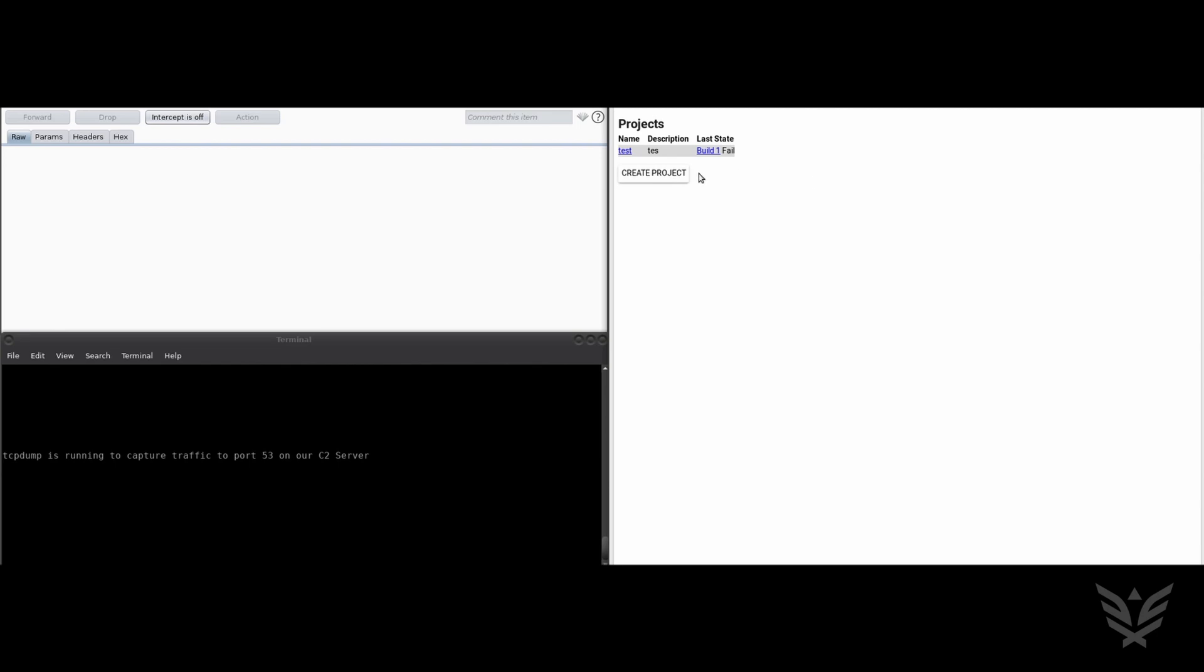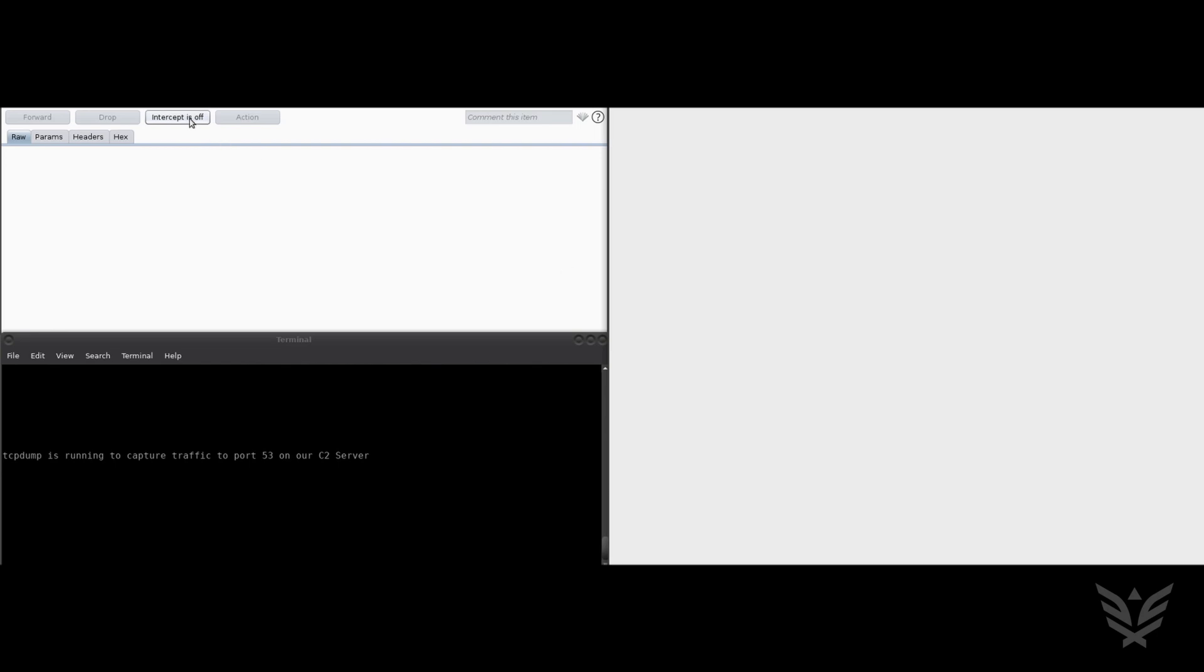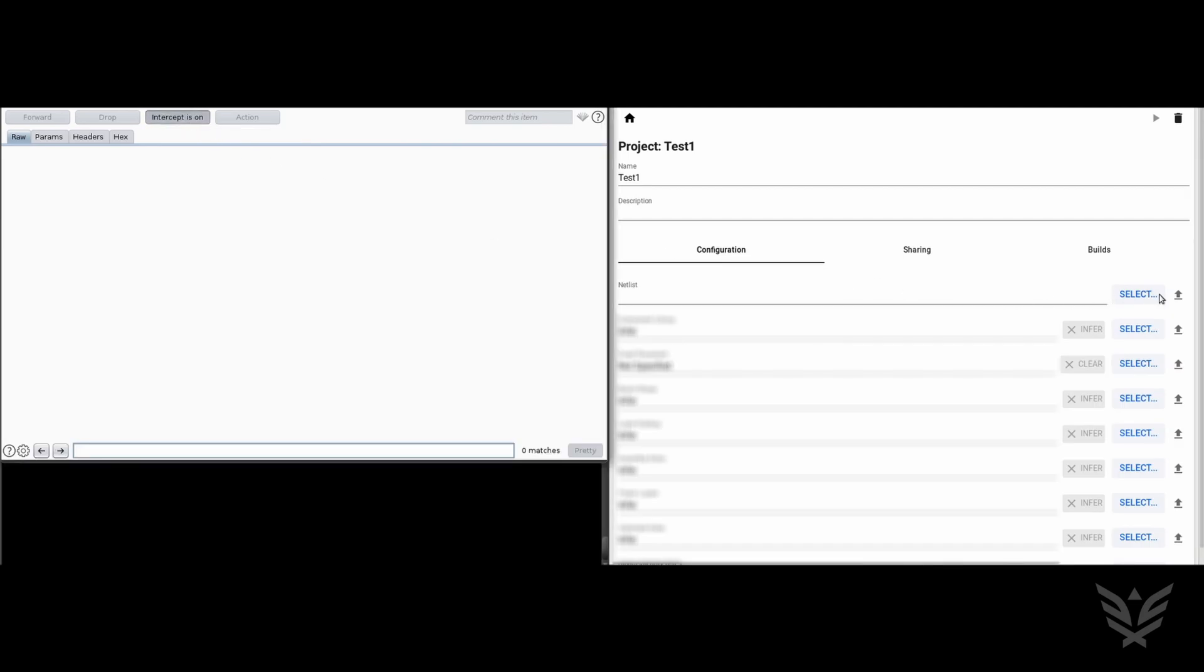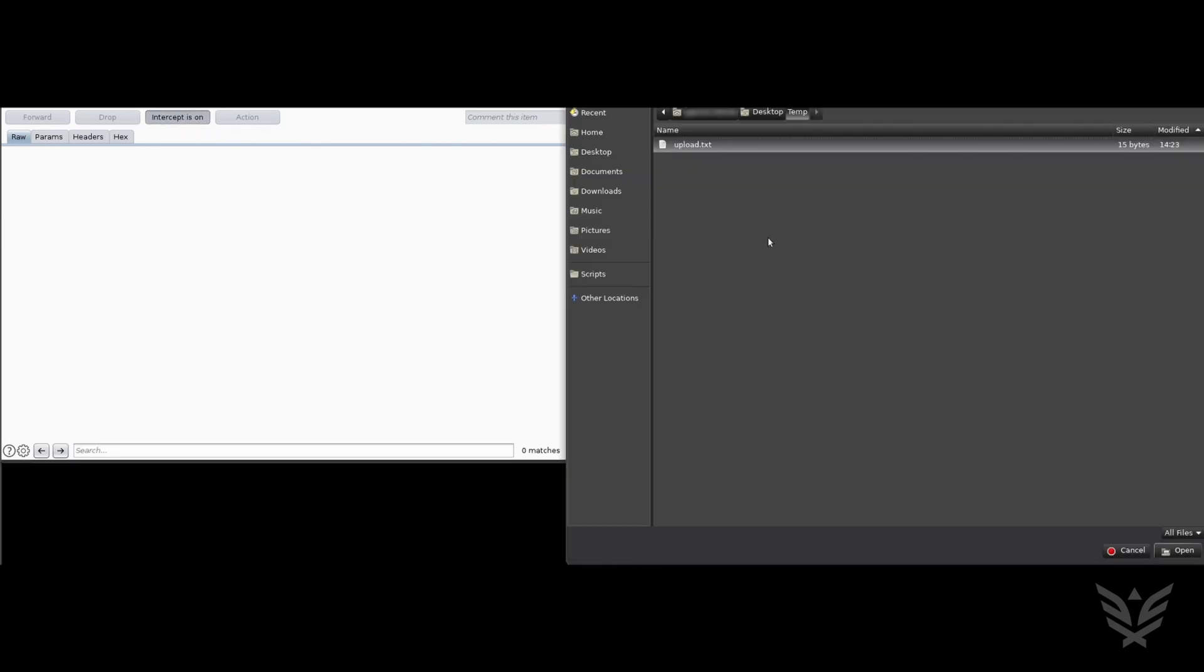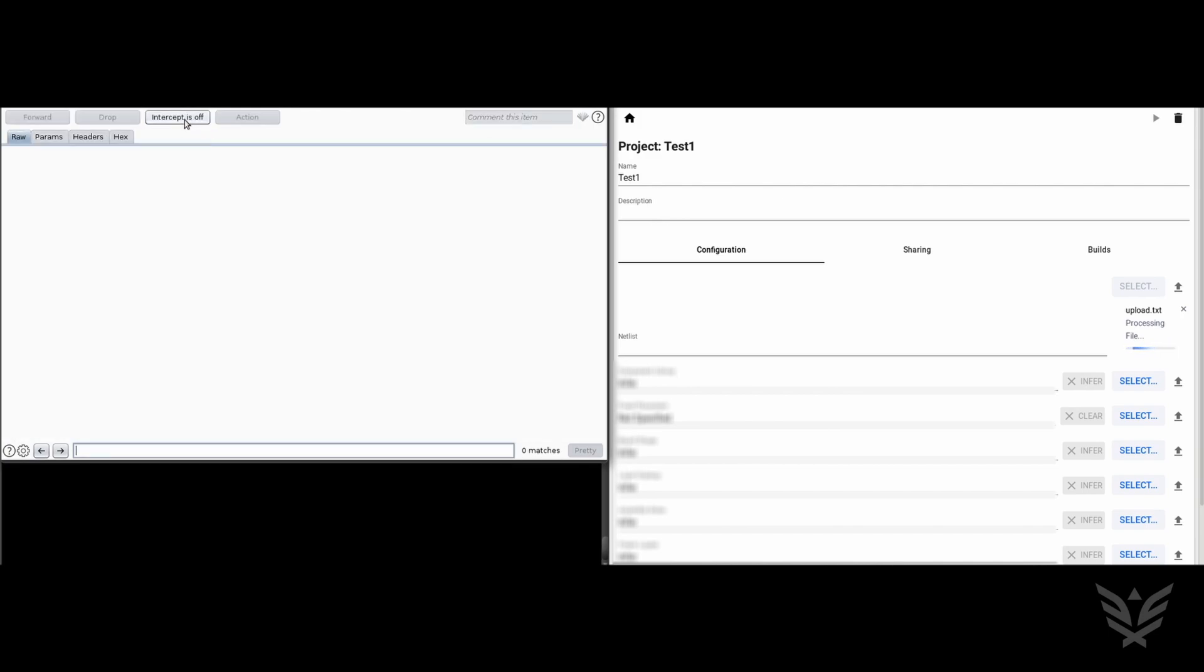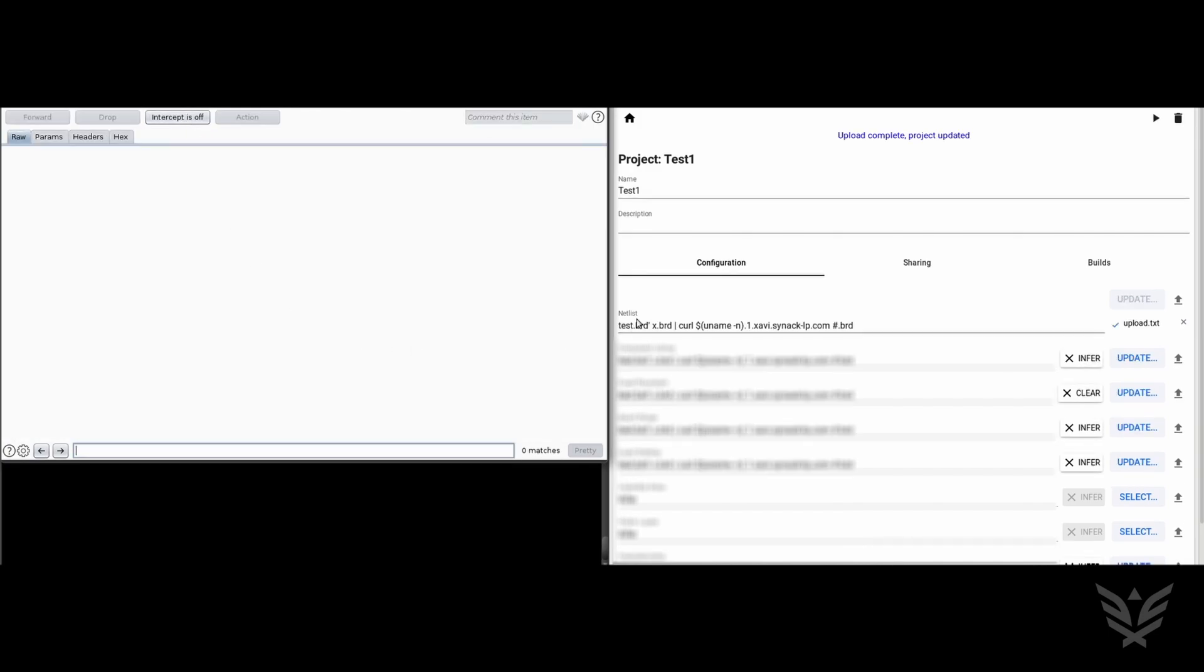The first step is to create a new project. Next, turn the intercepting proxy on and capture the file upload HTTP request. Then enter the payload in place of the file name.